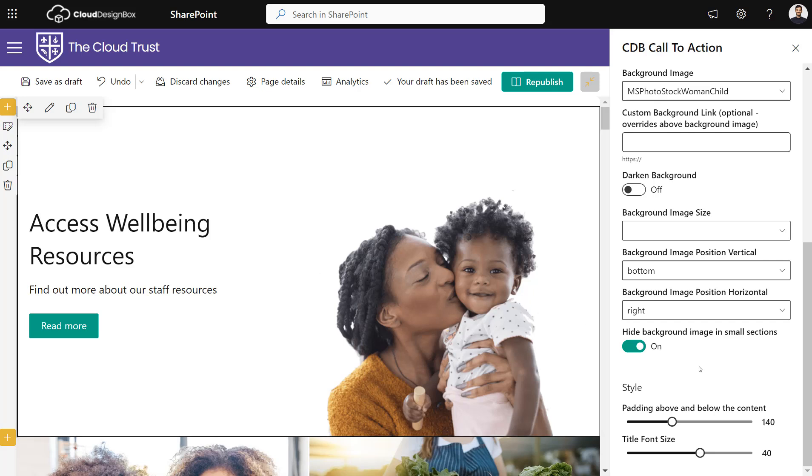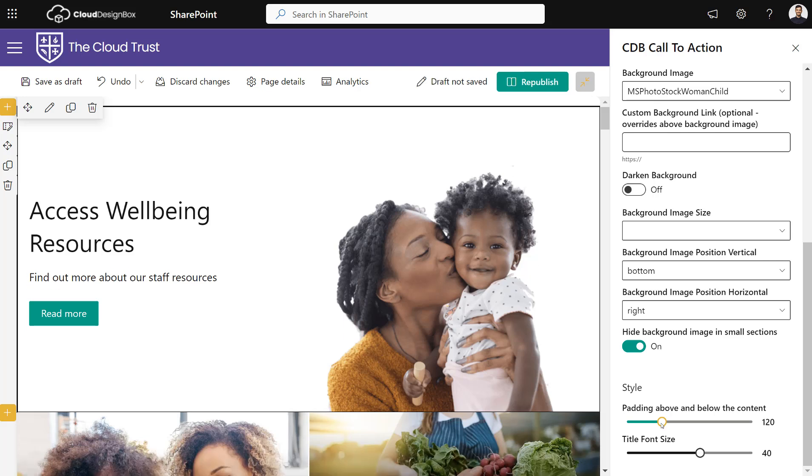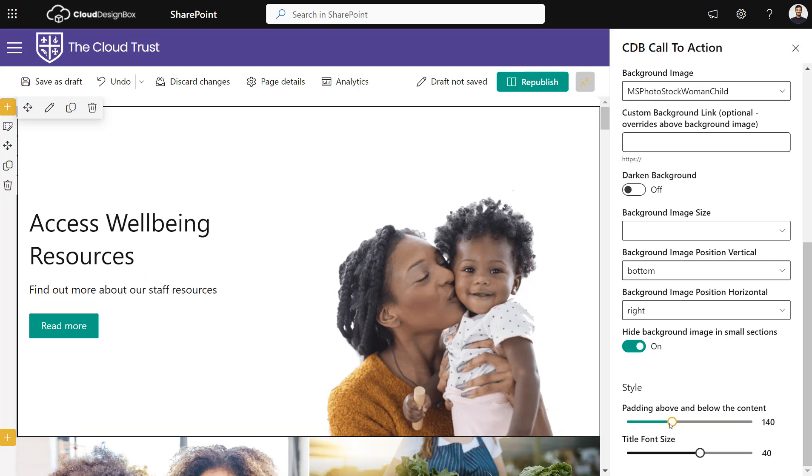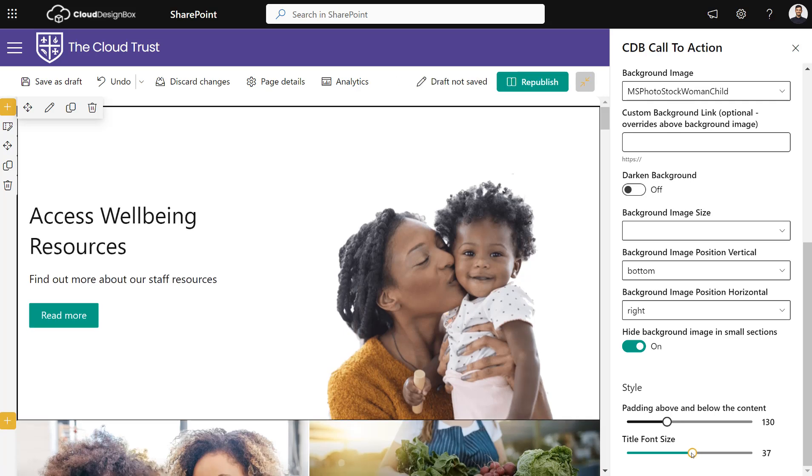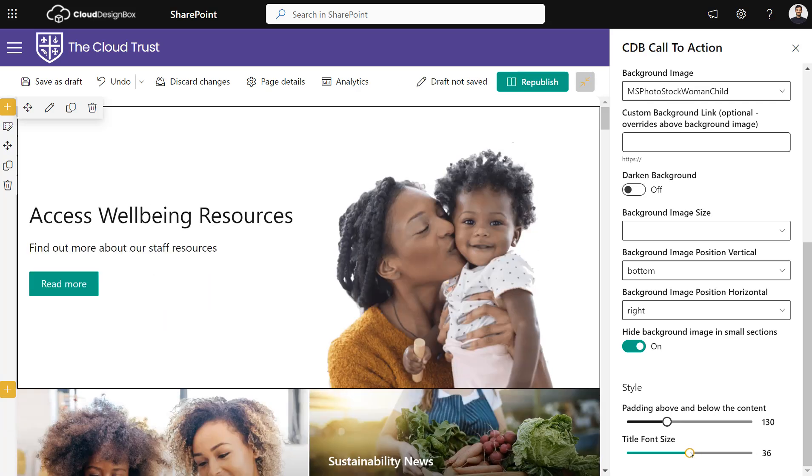We can also change the padding between the top and bottom of the web part, and the font size for the title. So if you think it's a bit too big, you can make it smaller.